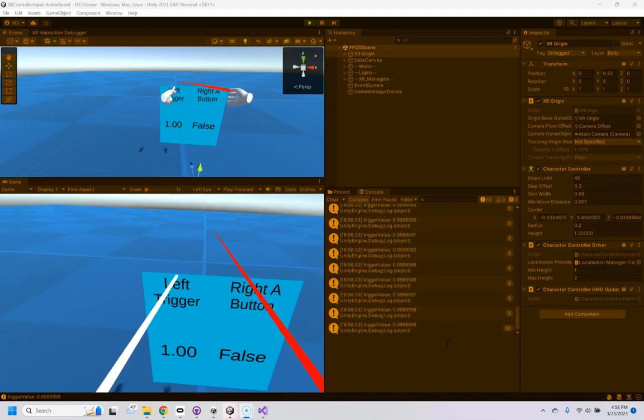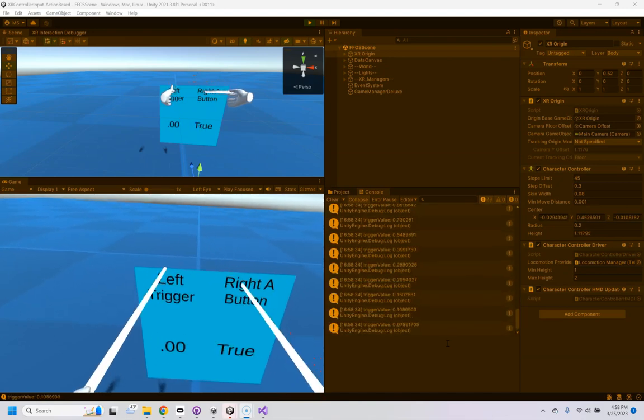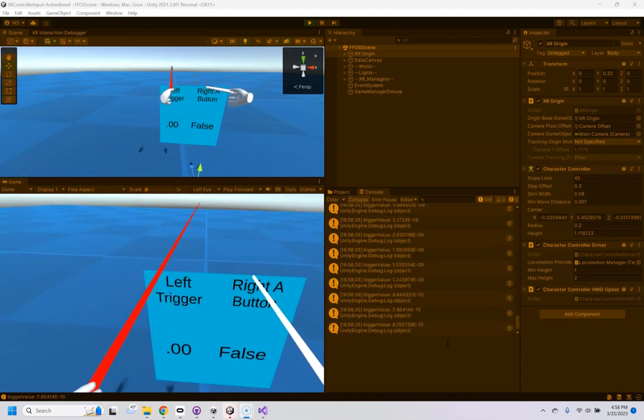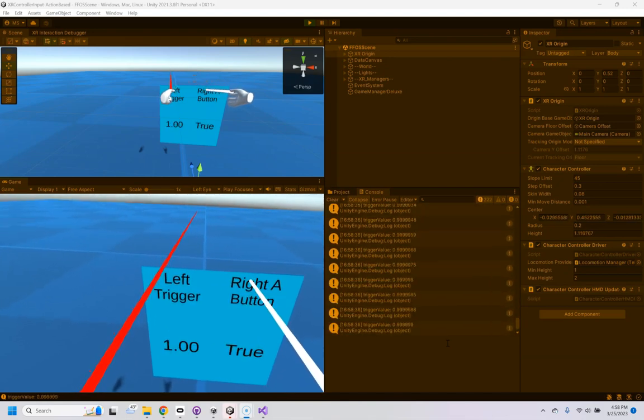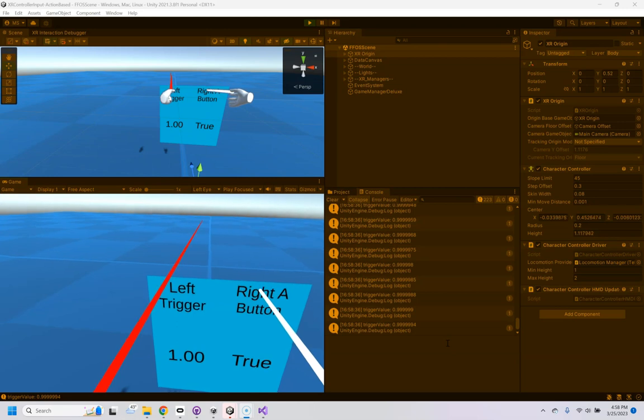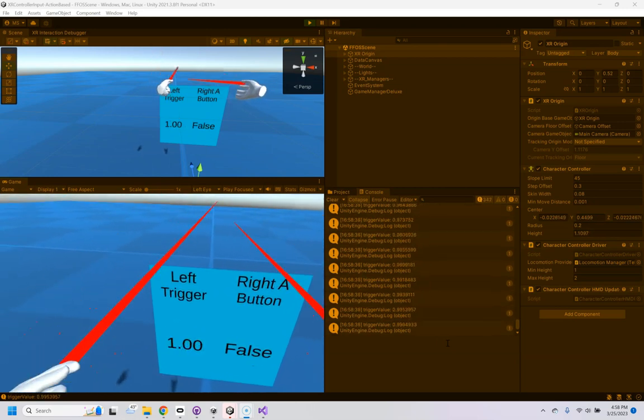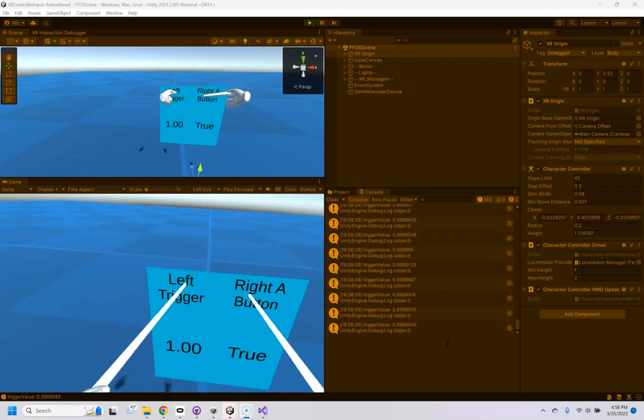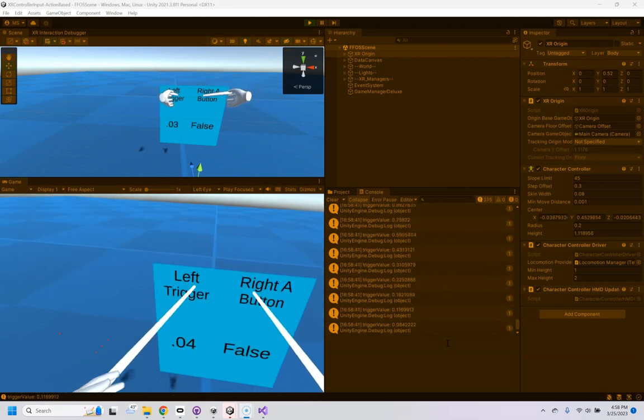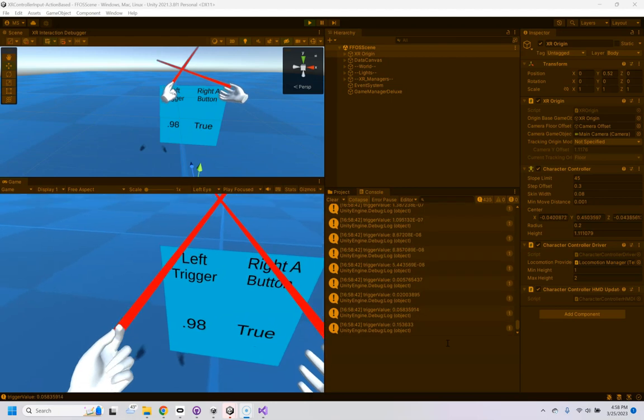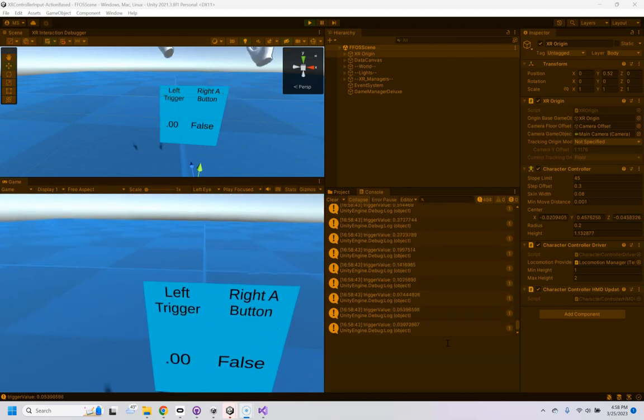Big thank you to YouTuber Fistful of Shrimp, which this is entirely based off of. Let me show you how this works. We're just getting data from an action-based VR controller.